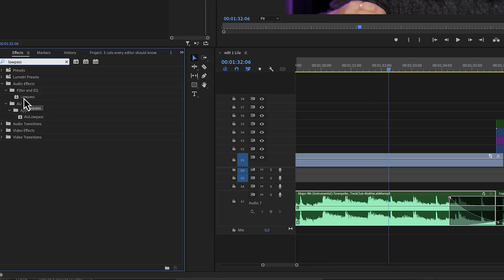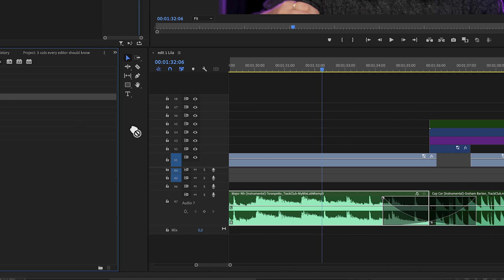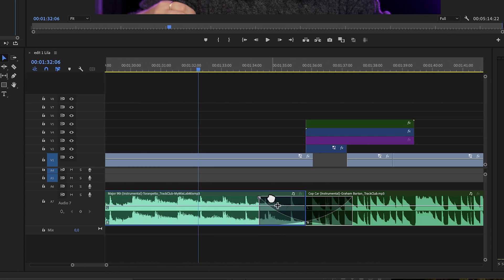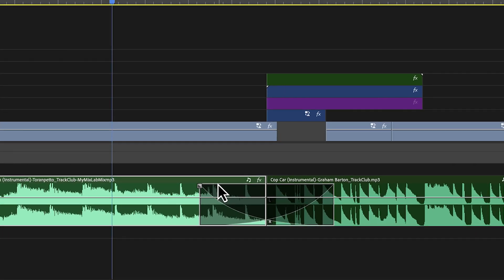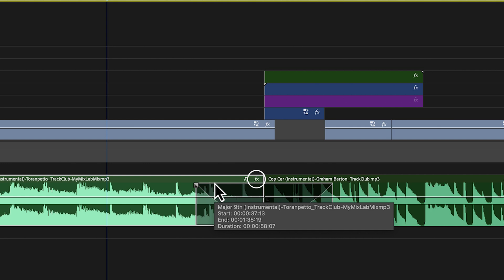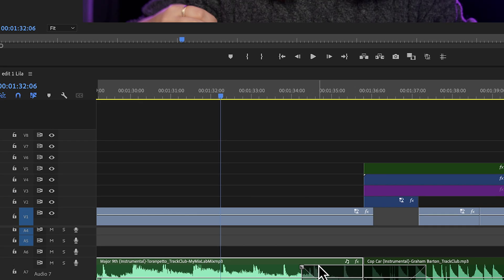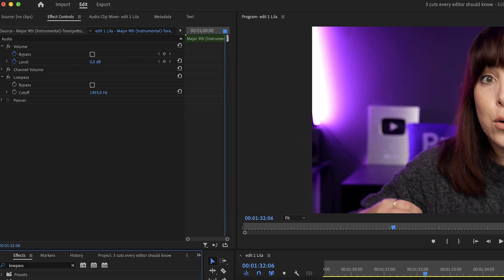Rewinding a little — we just added the low-pass effect to the song. As you can see, the FX button has therefore become white, indicating that an effect has been added. To see this effect, just click the button and it will automatically open up the Effect Controls panel. This just makes it a lot easier to navigate in Premiere Pro.